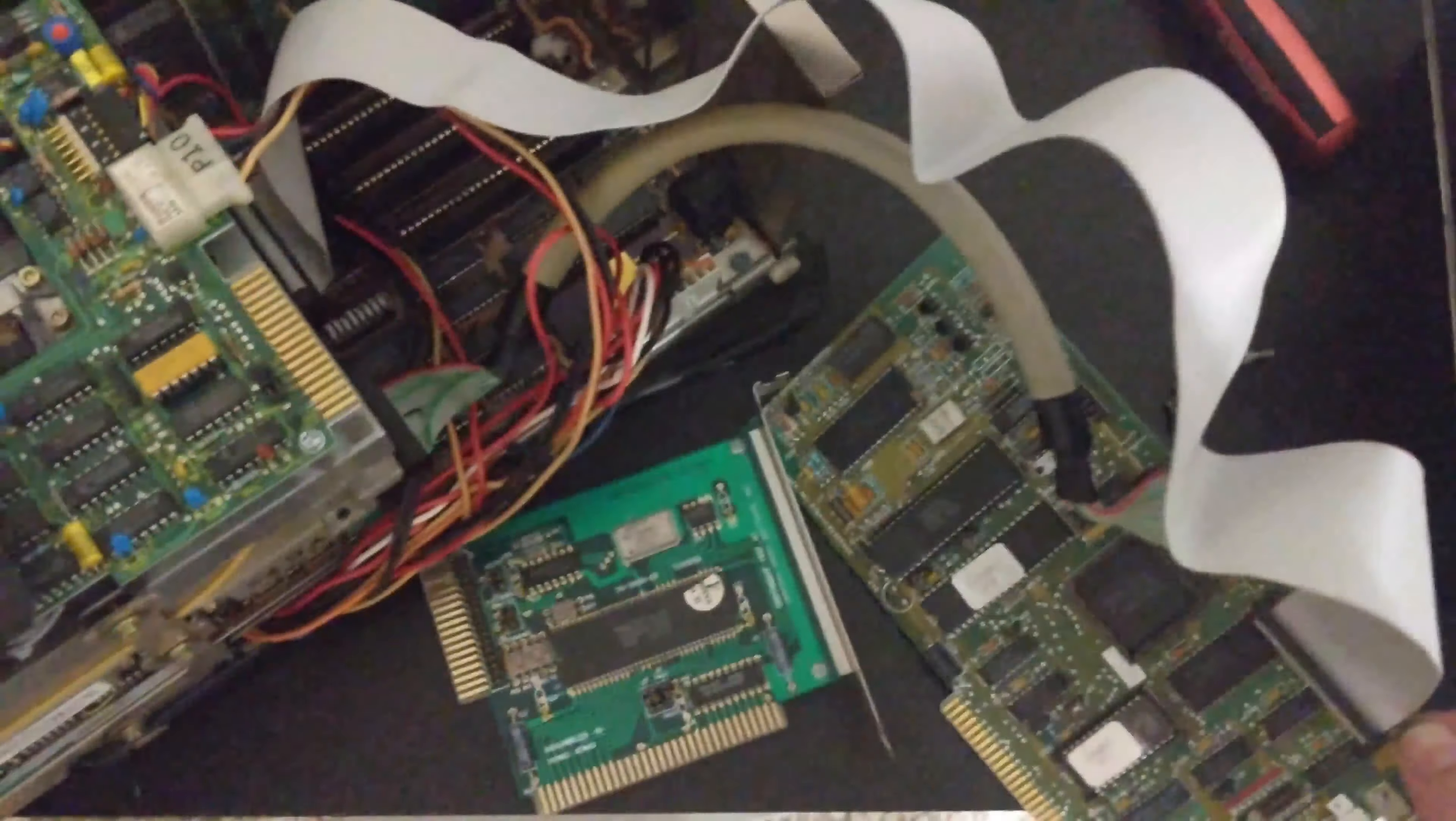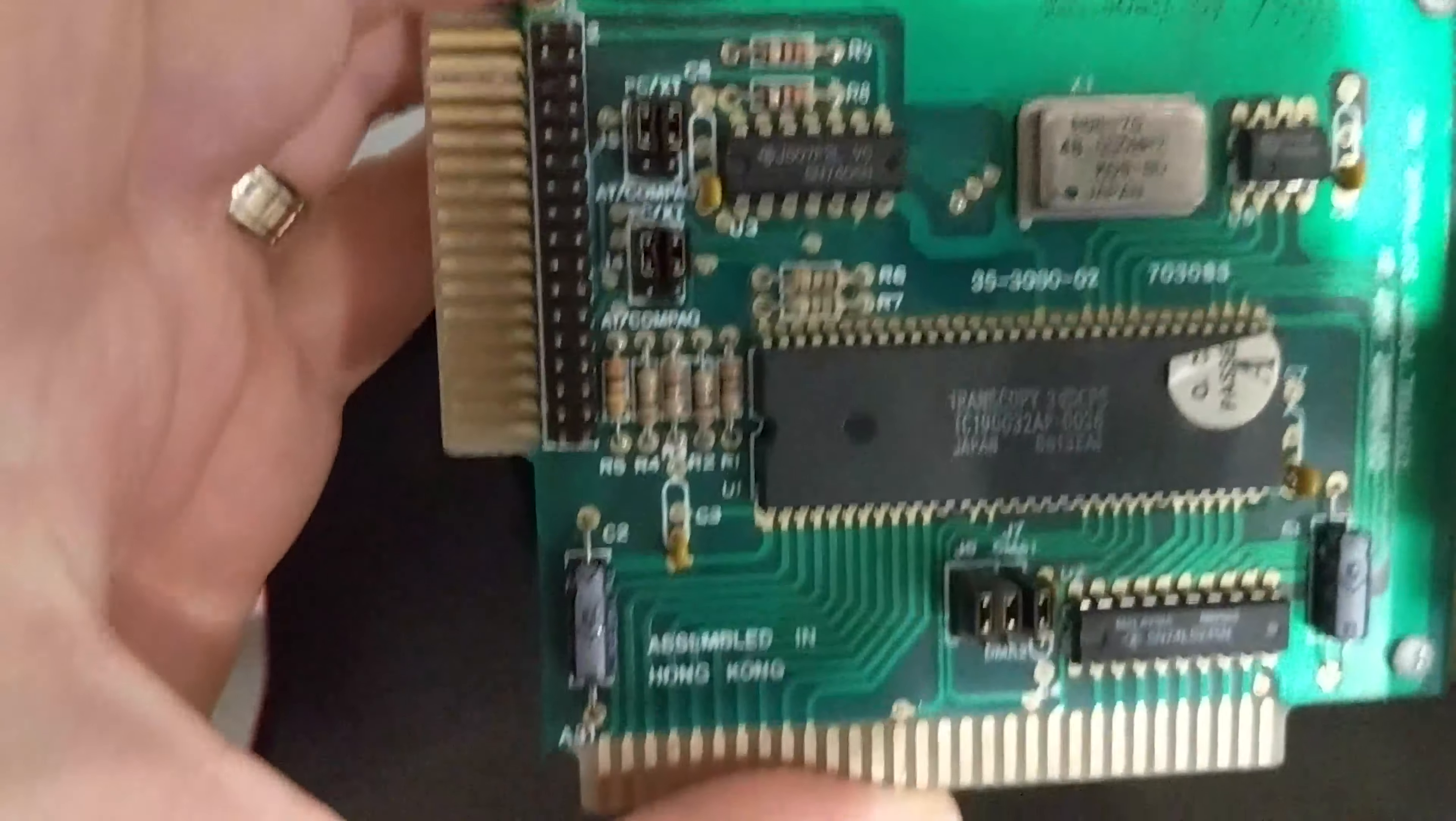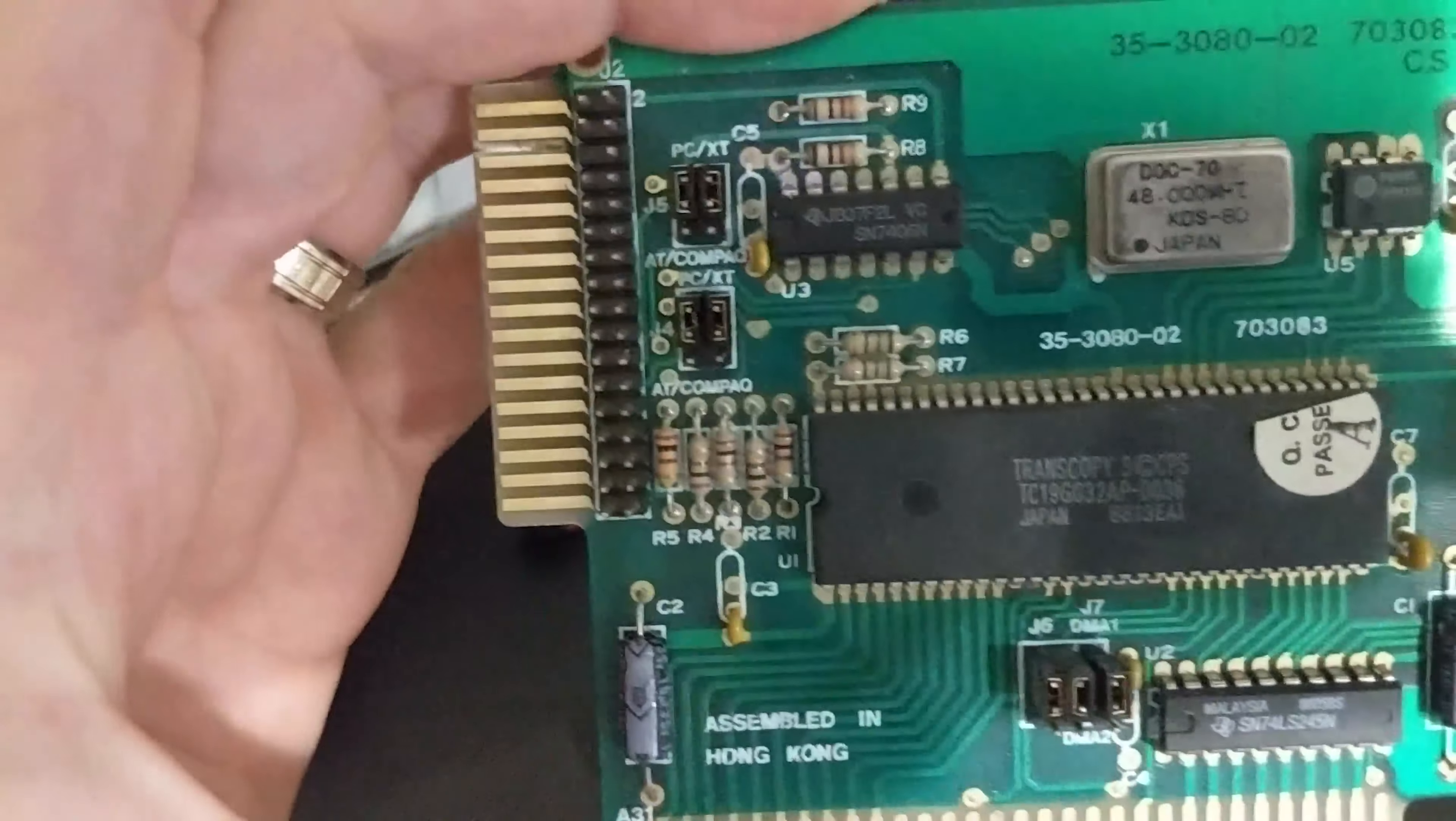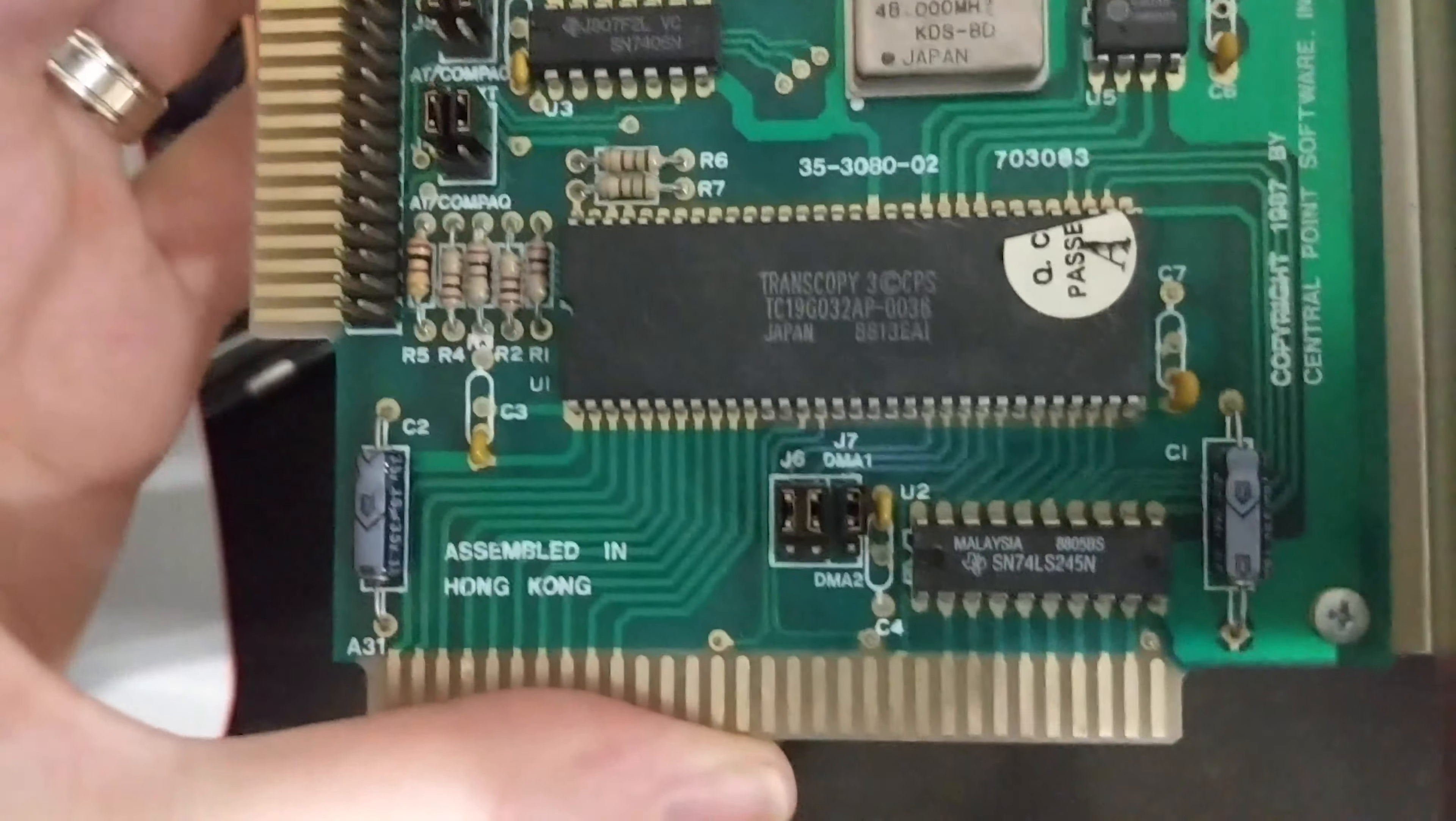God, what a mess. Anyway, let's pop it out and shuffle around these cards so that it can maybe flatten out.